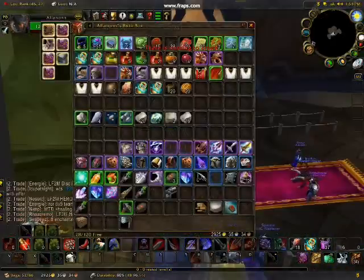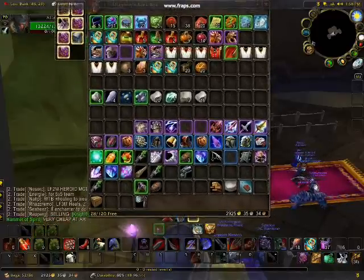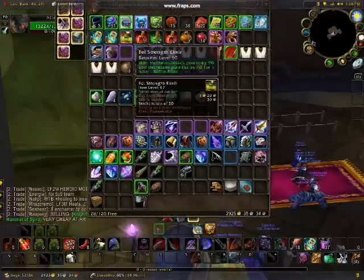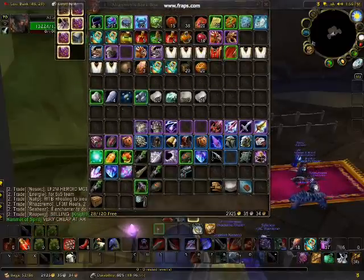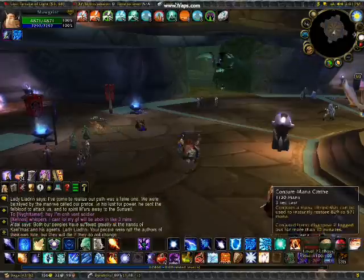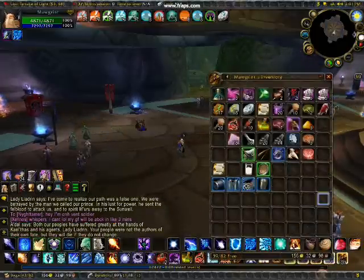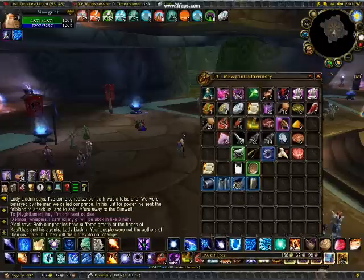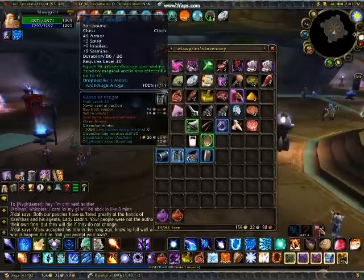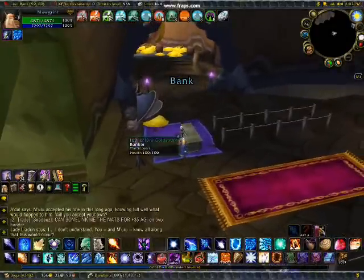This is a bag add-on that puts all your bags into one. You can do it with your bank or all your bags. There are a bunch of different bag add-ons. You can also have add-ons that tell you what every single one of your characters has, including other characters' banks.